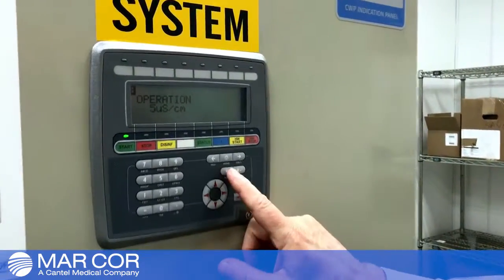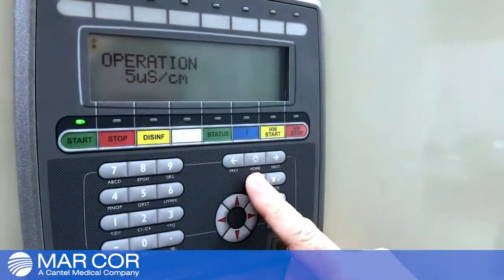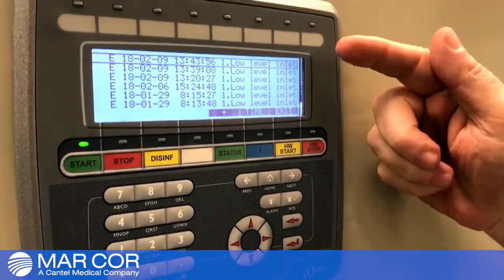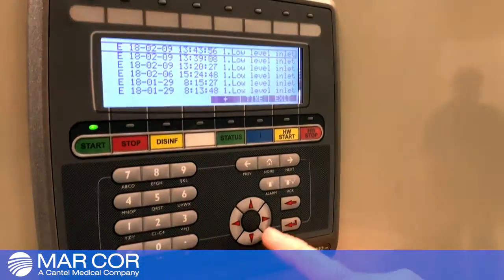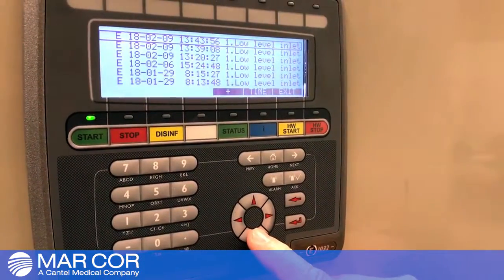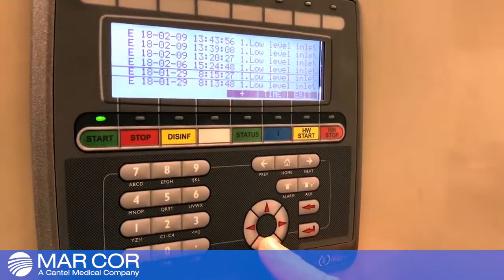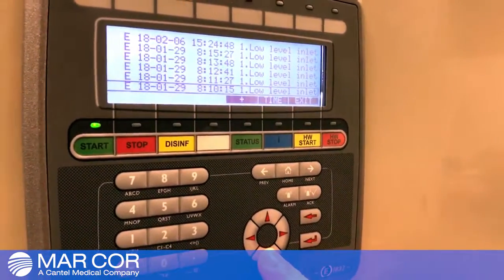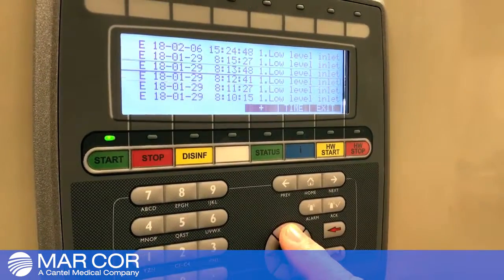To view the alarm list, you would simply press the alarm key, and that will bring up the alarm list of the previous alarms and any current alarm. As I arrow down, I will scroll through the list to the bottom, and I can scroll back up to the top.